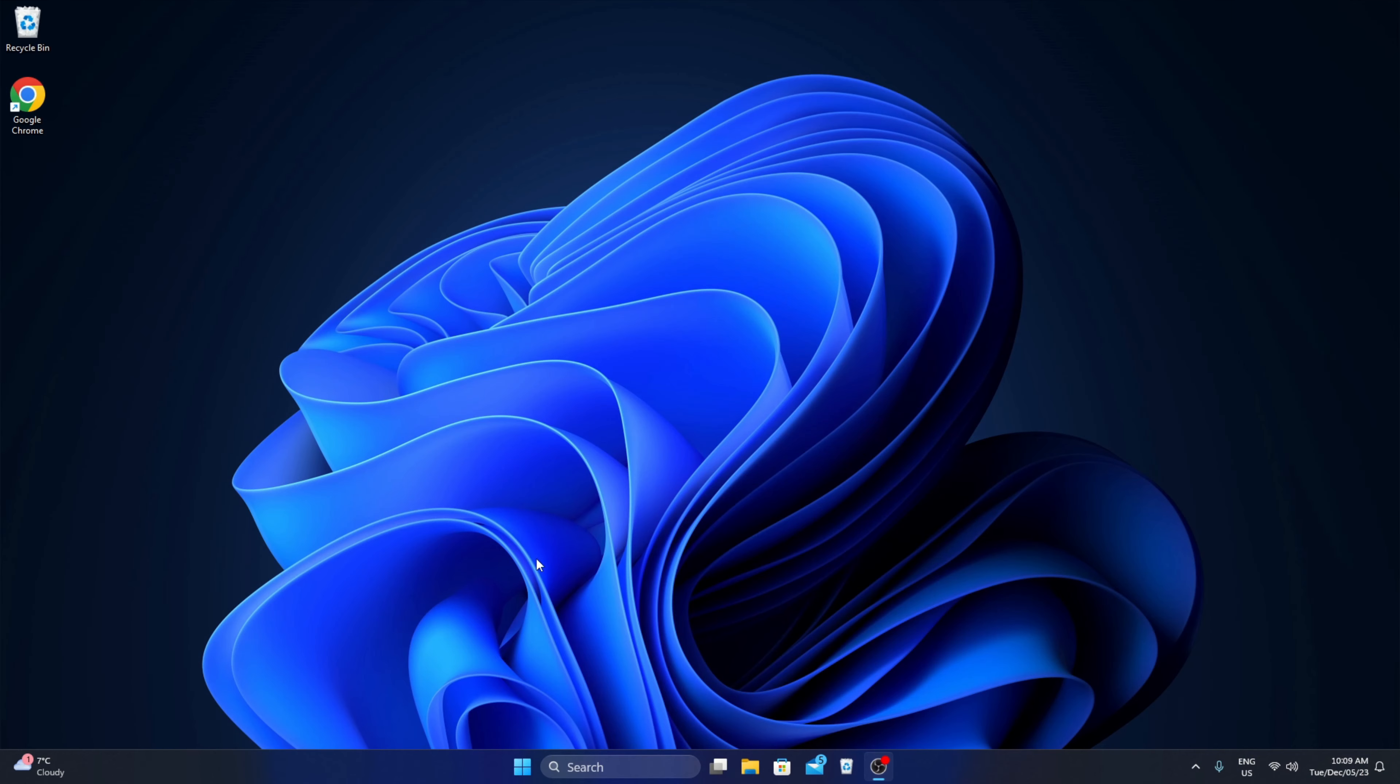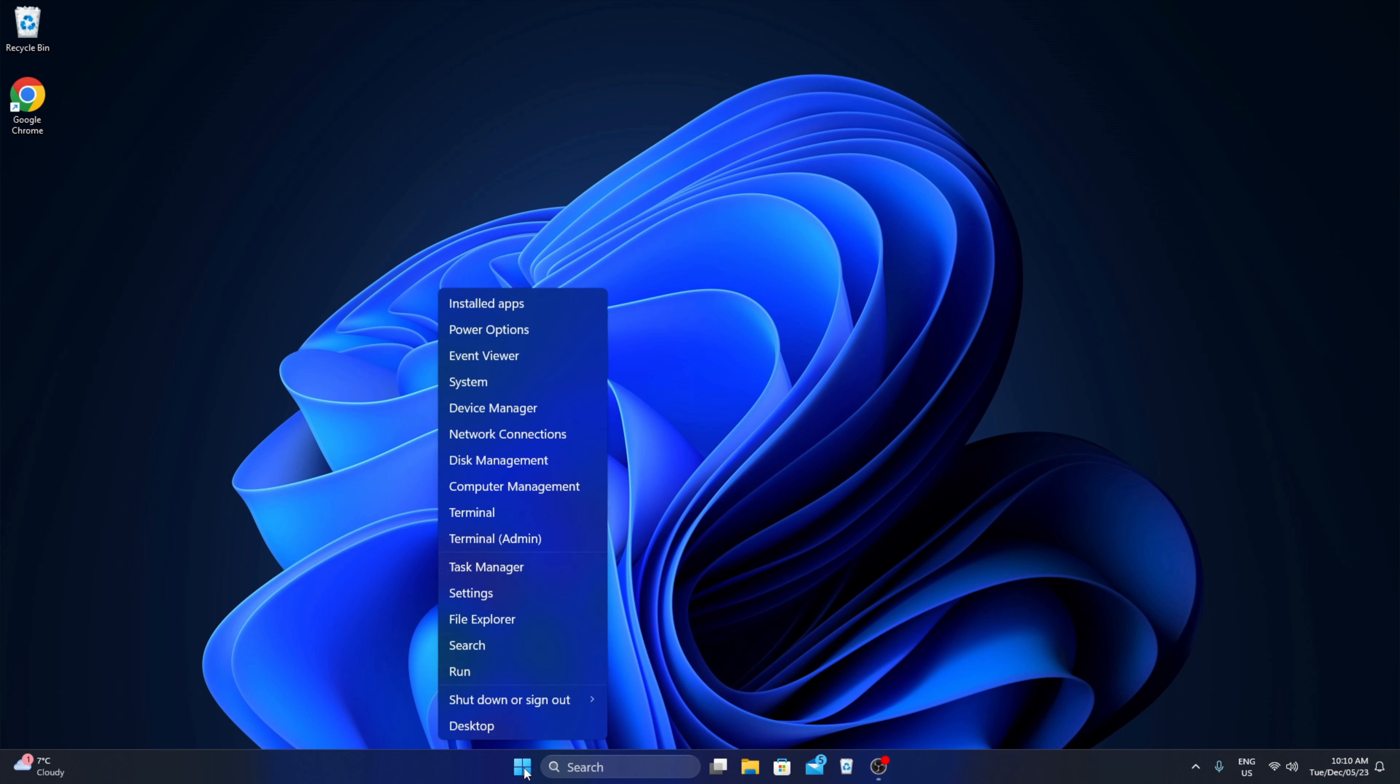So let's go ahead and dive right into it. First thing we need to do is head on down to our start menu here at the bottom and we are going to right-click on the start menu, not left-click but right-click and that's gonna bring up a little menu for us. And we are looking for the device manager right here.